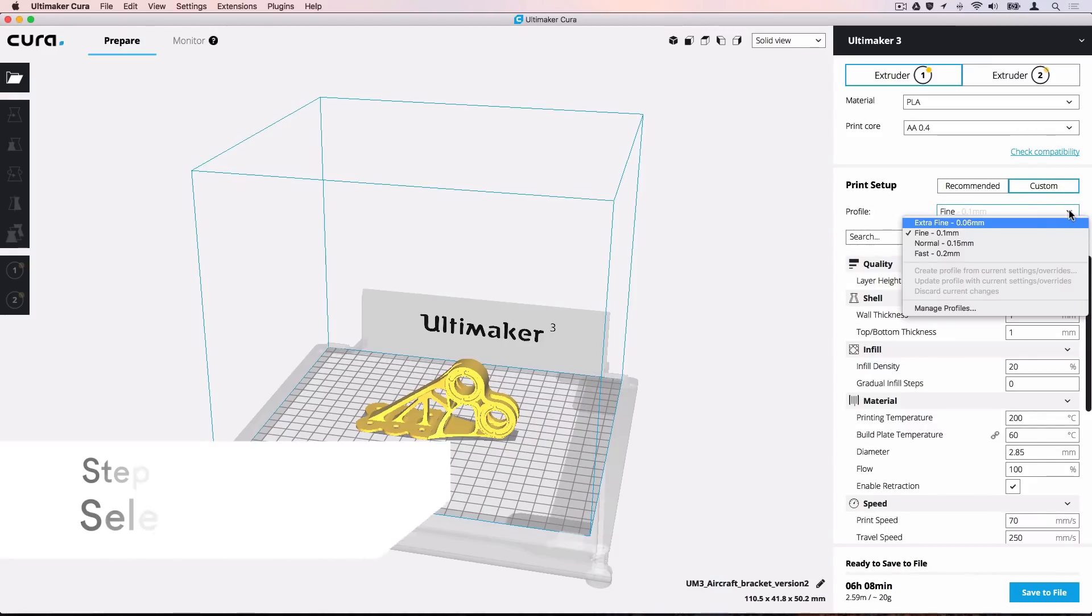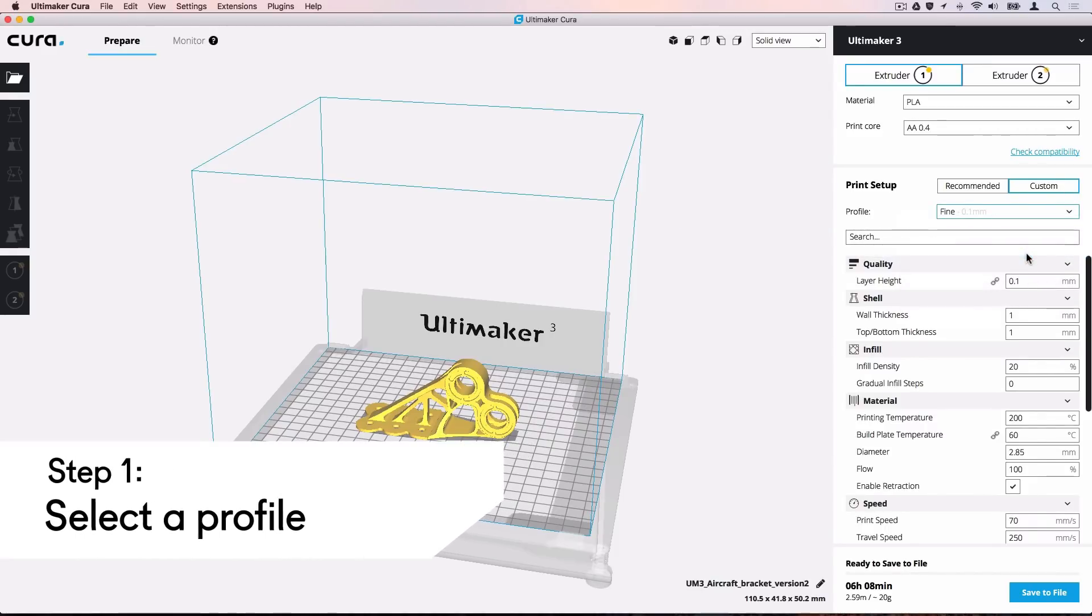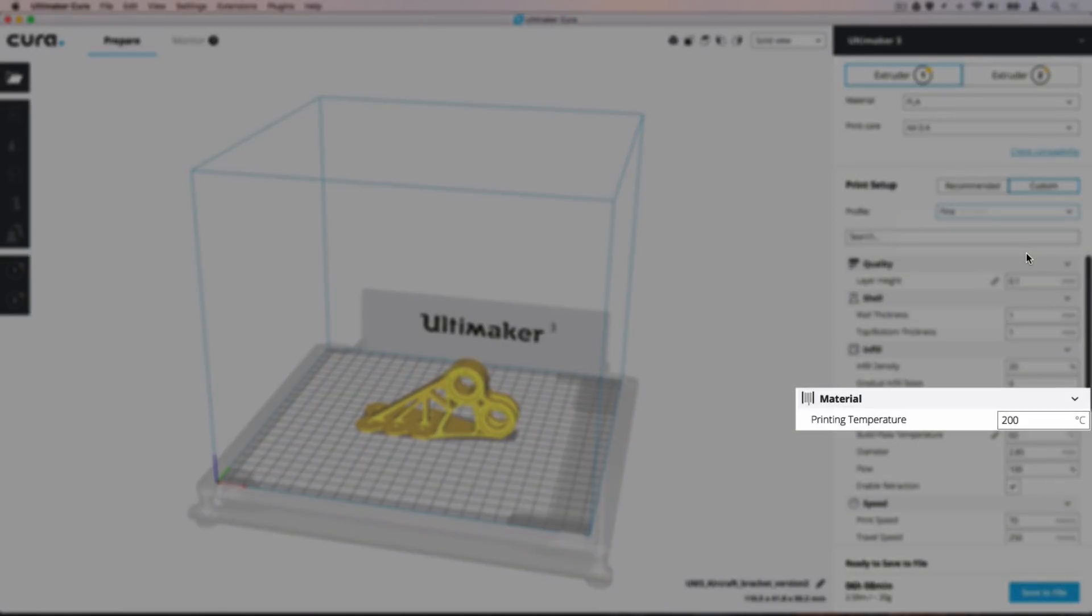Select a profile which is close to your desired layer height. Other settings, such as Print Temperature, depend on the profile you have selected.